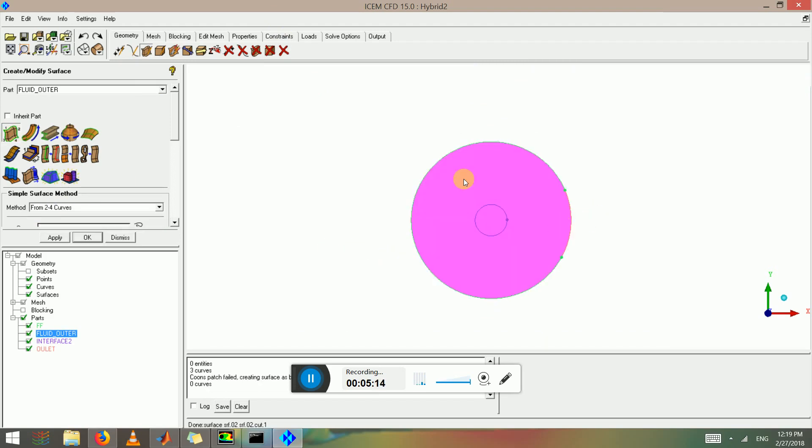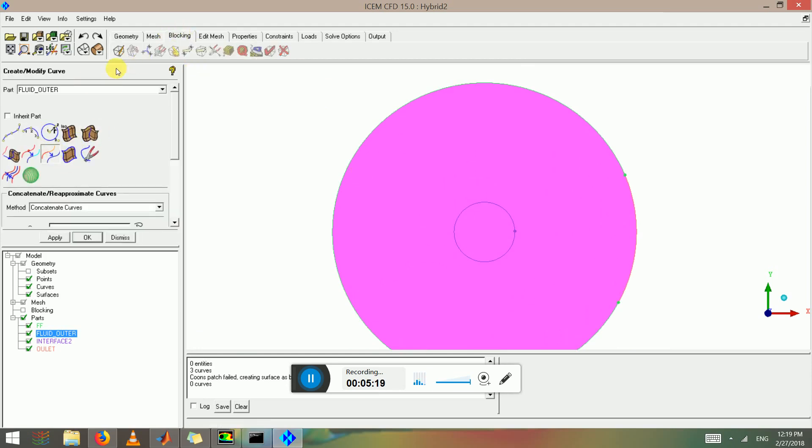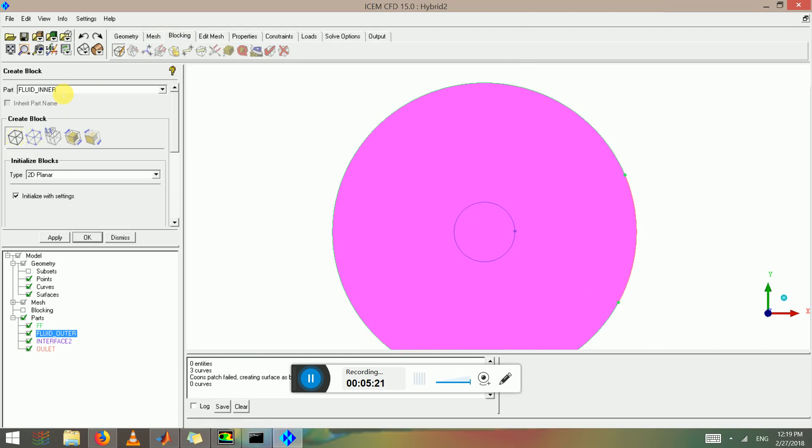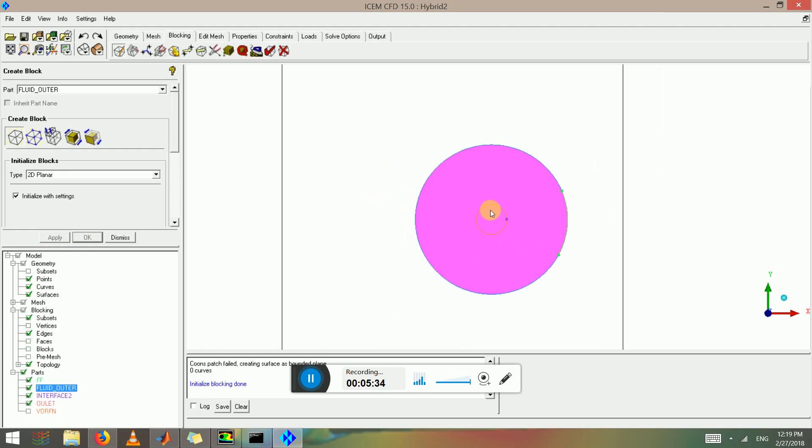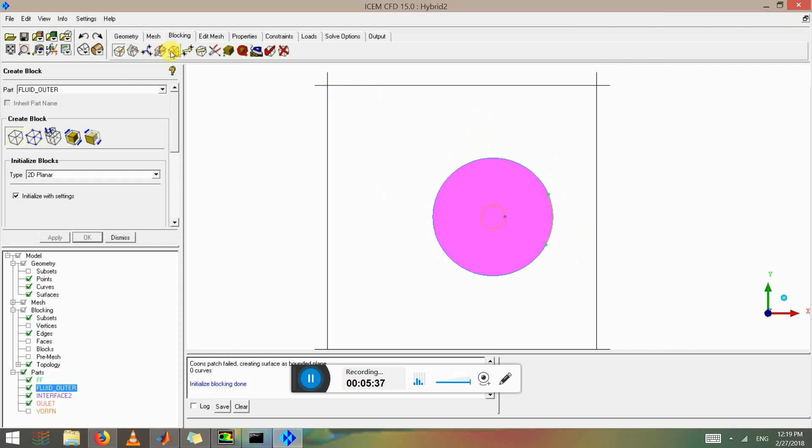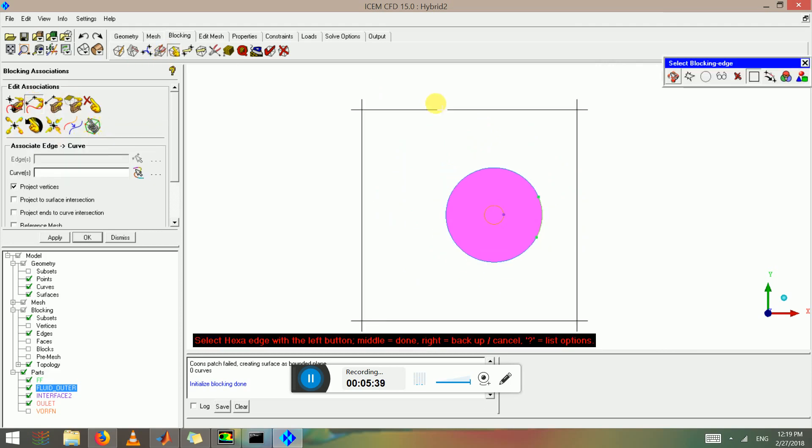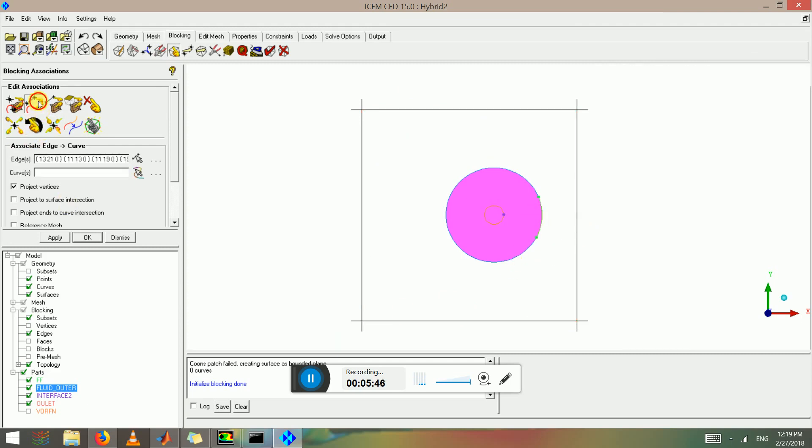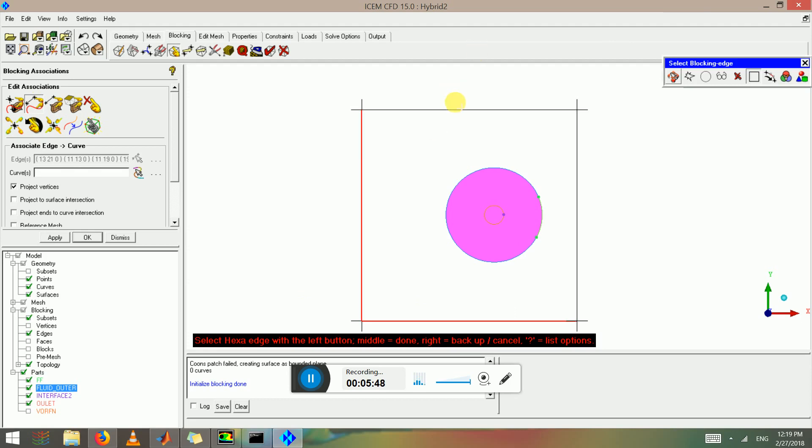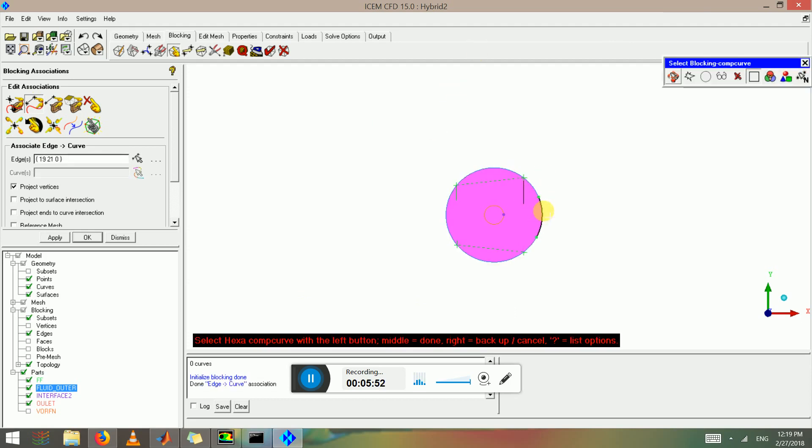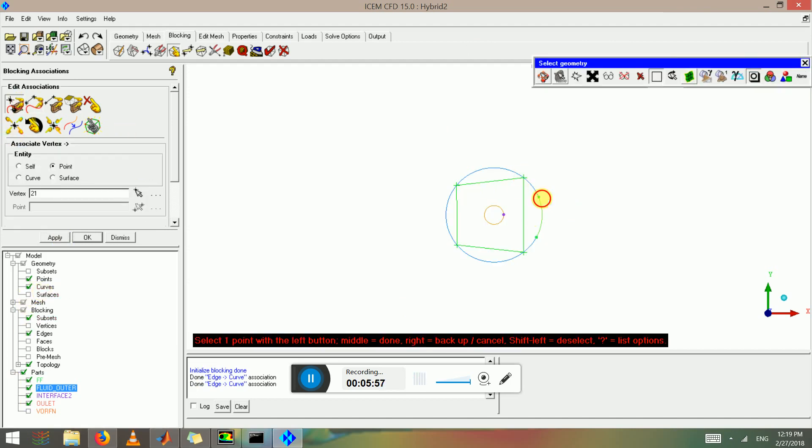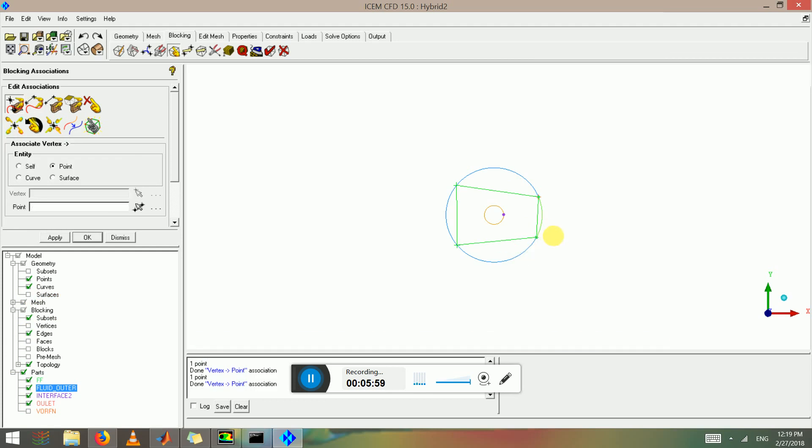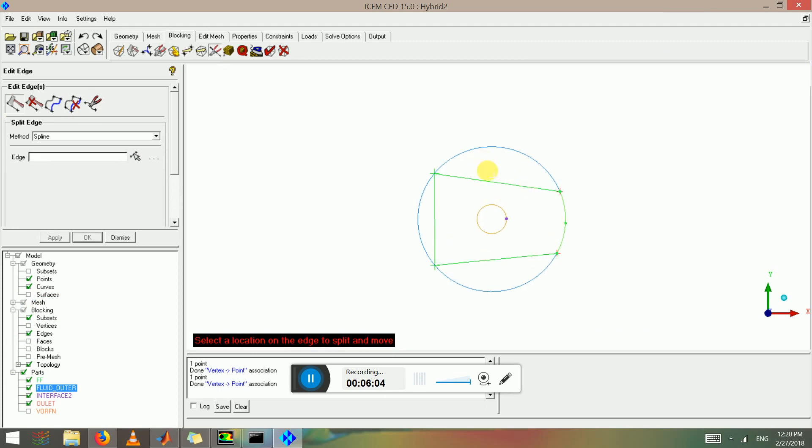I can block this again. Fluid outer, create the blocking part fluid outer, apply. Don't worry about the surface that's going inside because when we block and delete it will be okay. So associate these edges. I associate this to this, this to this. Let's turn off the surface and point to this to this, and use spline to get the correct shape.